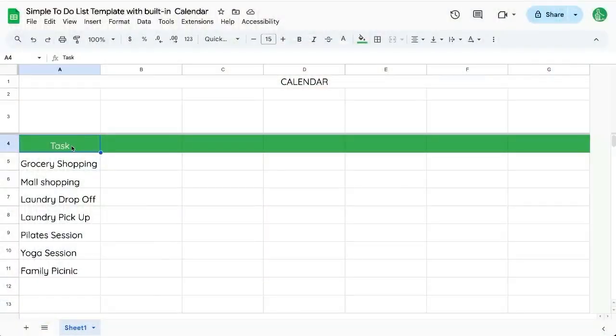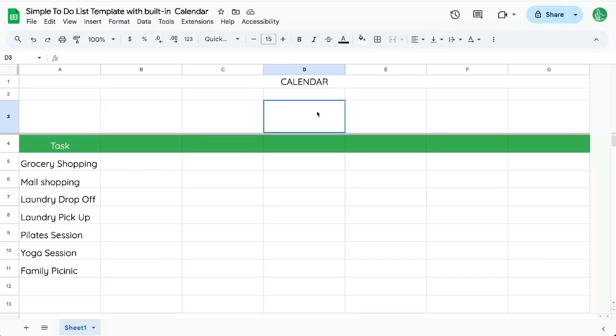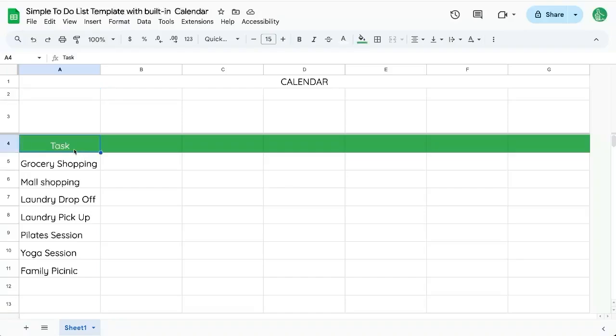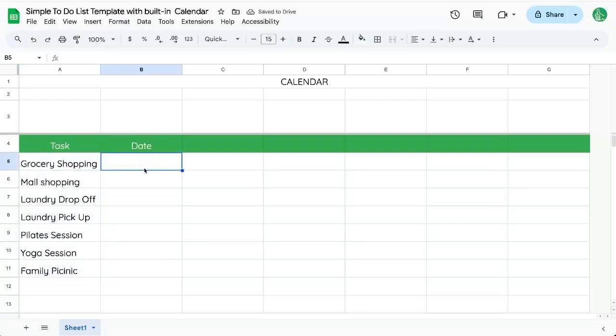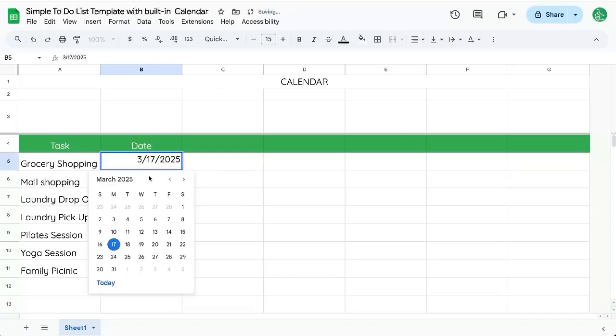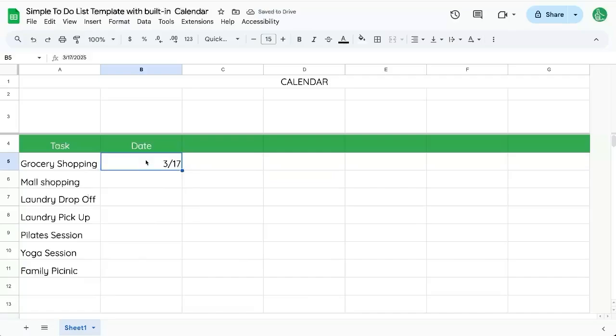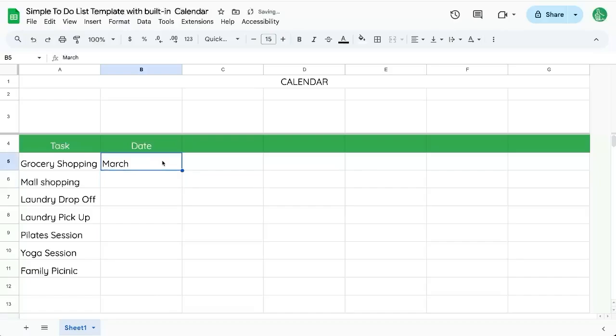We've already started creating a simple to-do list template and we're going to build in a calendar here. So we're going to need some dates here, but first we're going to need some tasks. Here's the tasks we do every week and we're going to write date here. We want to make sure this is always going to be a date. We can write in like 317. That may become a date, but if somebody's going to write something else here like March or some other thing, we actually don't want that.